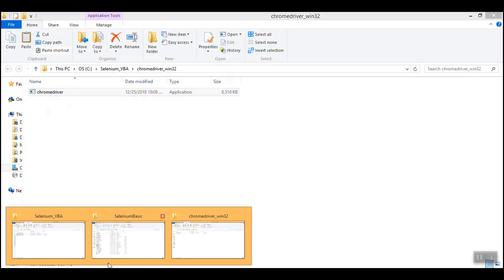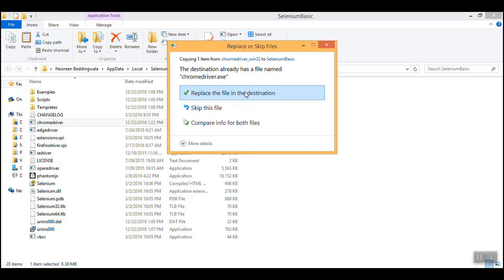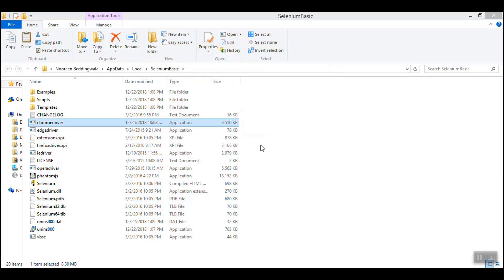Now what you have to do is copy this Chrome driver which you just downloaded and extracted based on the appropriate version, and go to the path where Selenium has been installed. Just replace the existing one — you already have a default Chrome driver there, you have to replace it. Now it has got replaced. This step is mandatory — do not forget to do that. Because when you would be installing Selenium, the default Chrome driver would be getting installed at that place, and that driver would be outdated. So you will have to update this Chrome driver. If you won't do this, then the Selenium execution through the Excel macro would not work — it would fail. So this step is very important: select the appropriate Chrome driver version based on the Chrome browser version and do a replace at the path where Selenium has been installed.